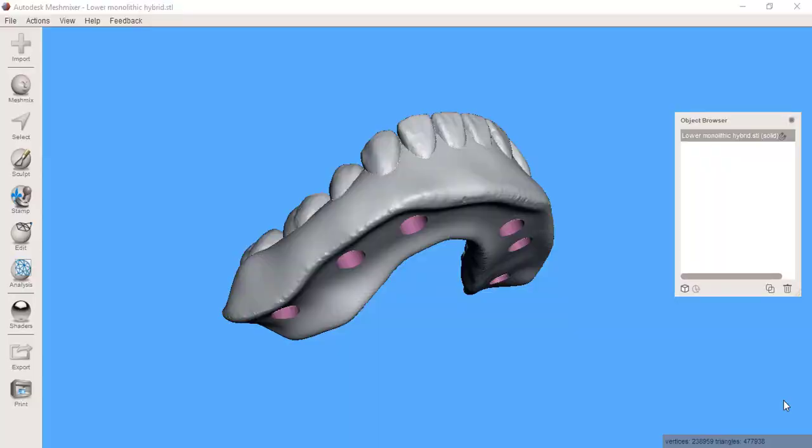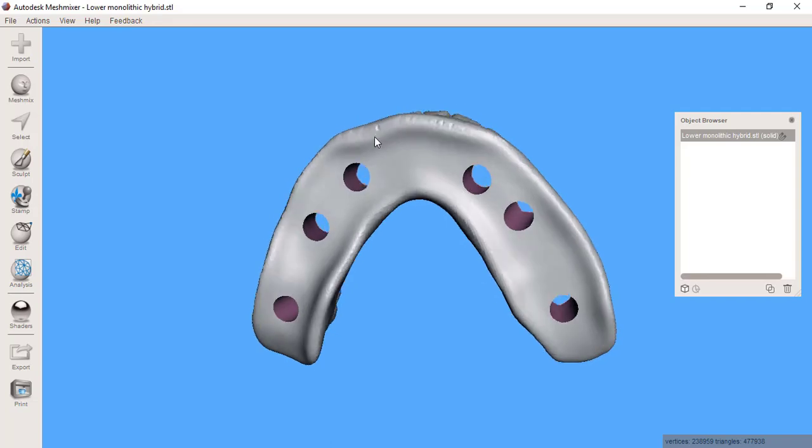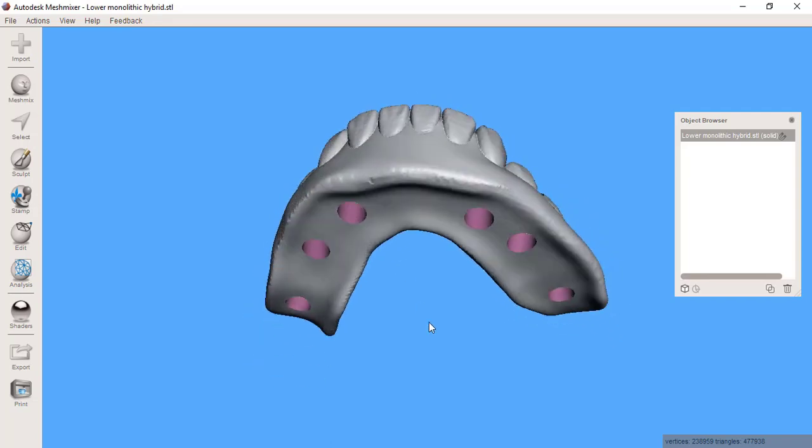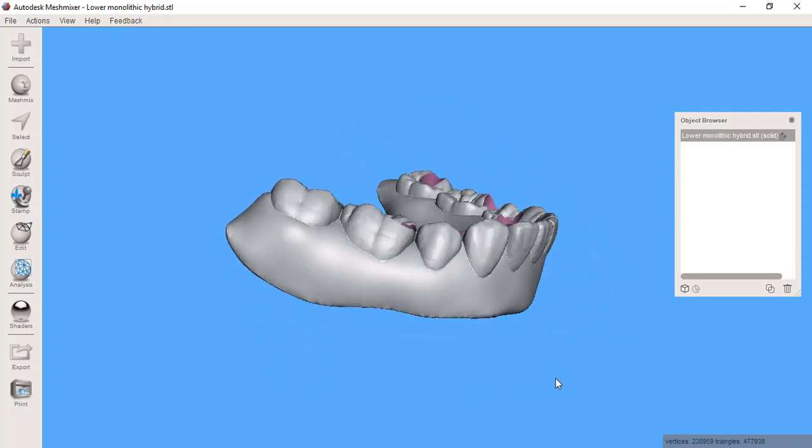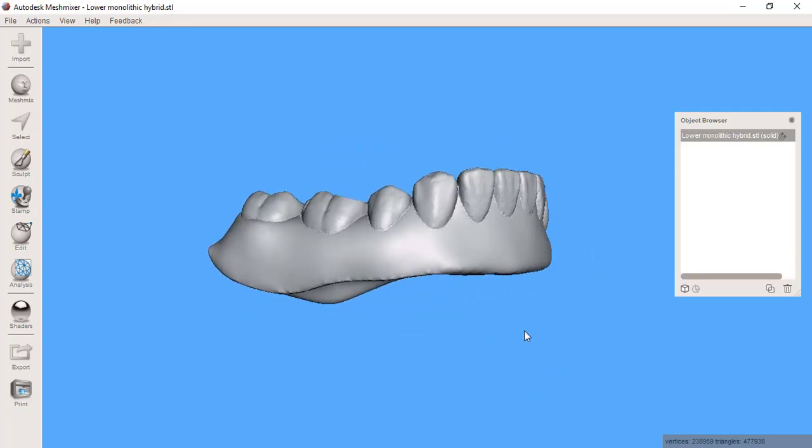In this video I'm going to be showing an alternative method for adding some reinforcement to a temporary printed hybrid prosthesis.